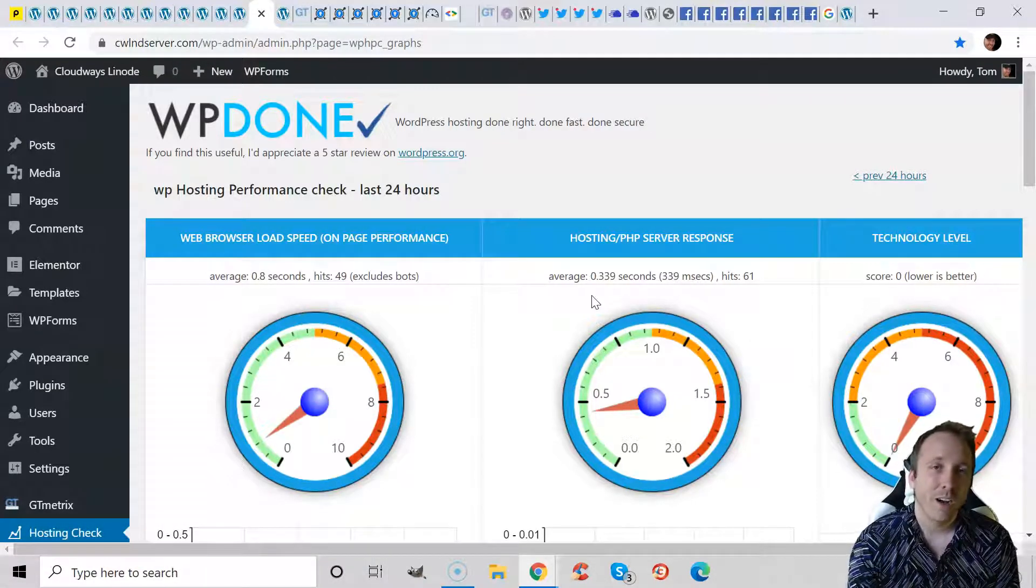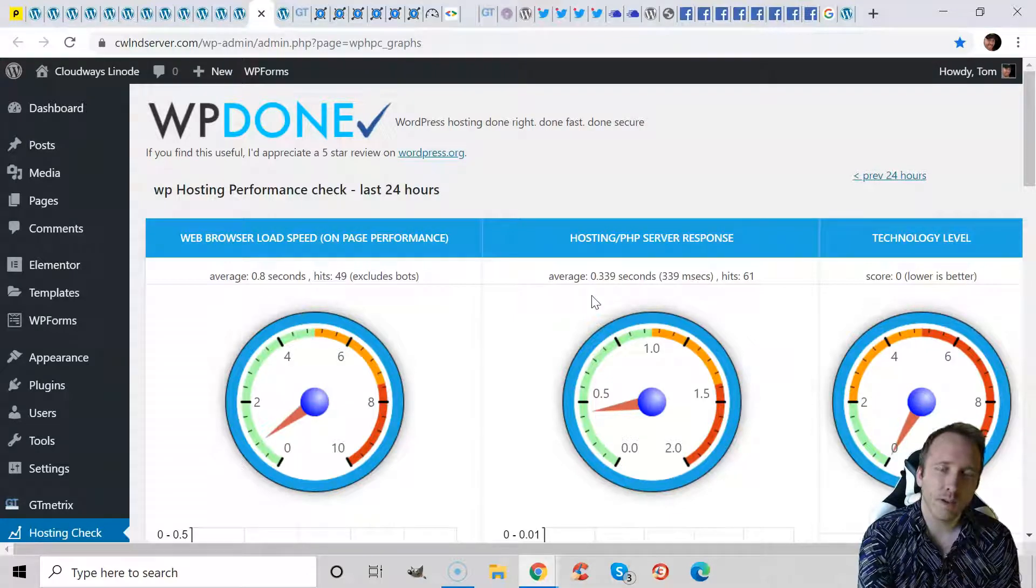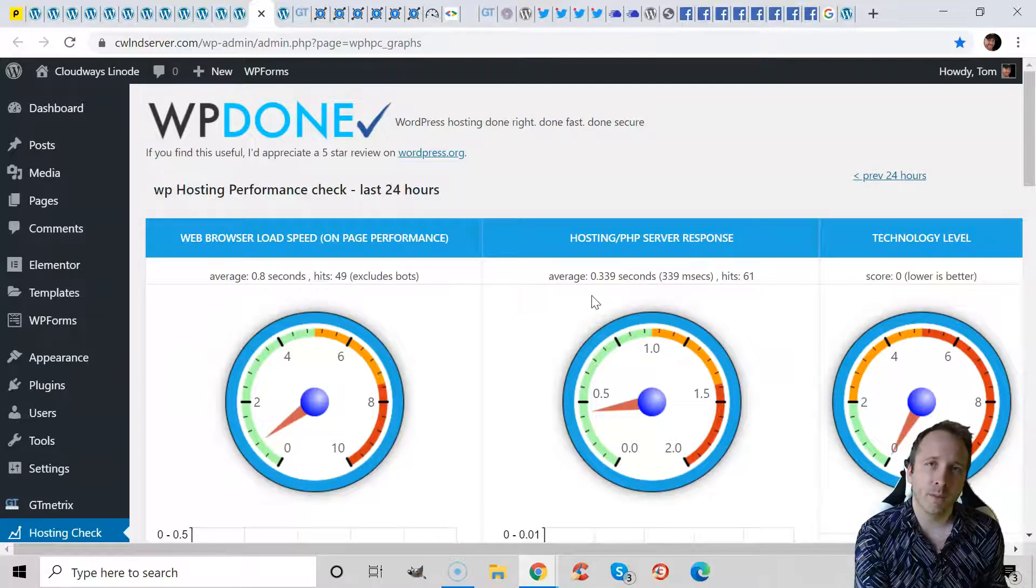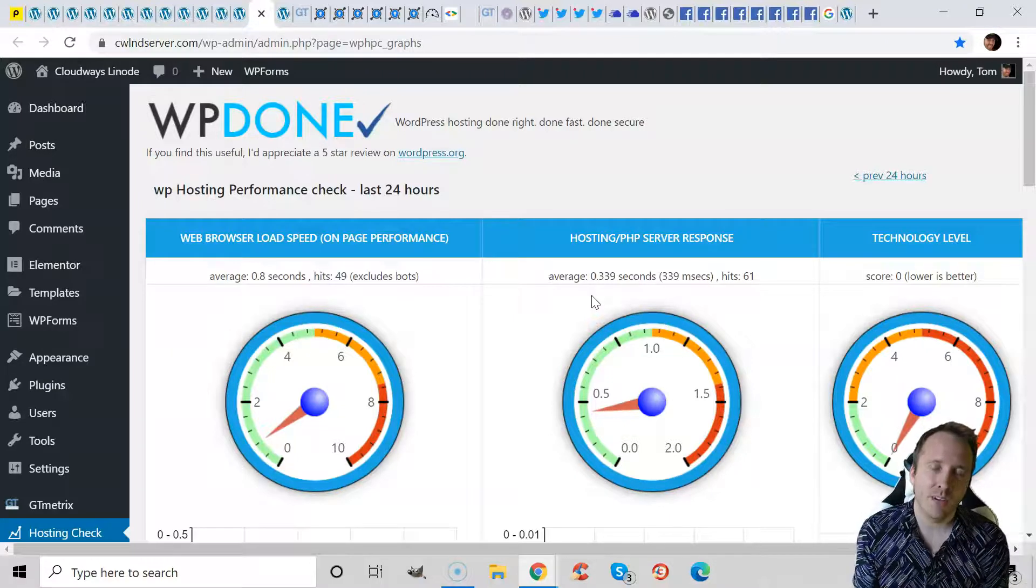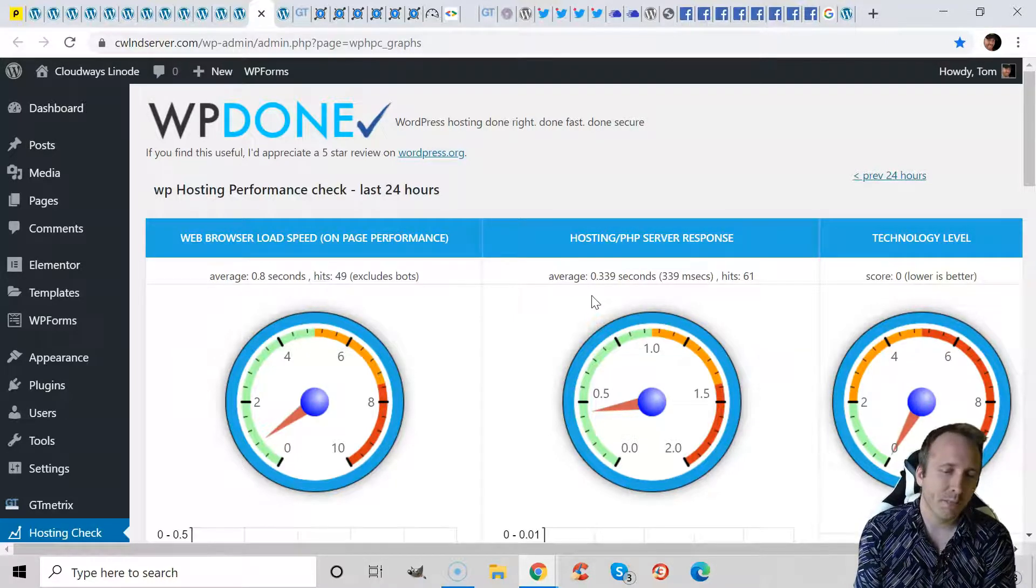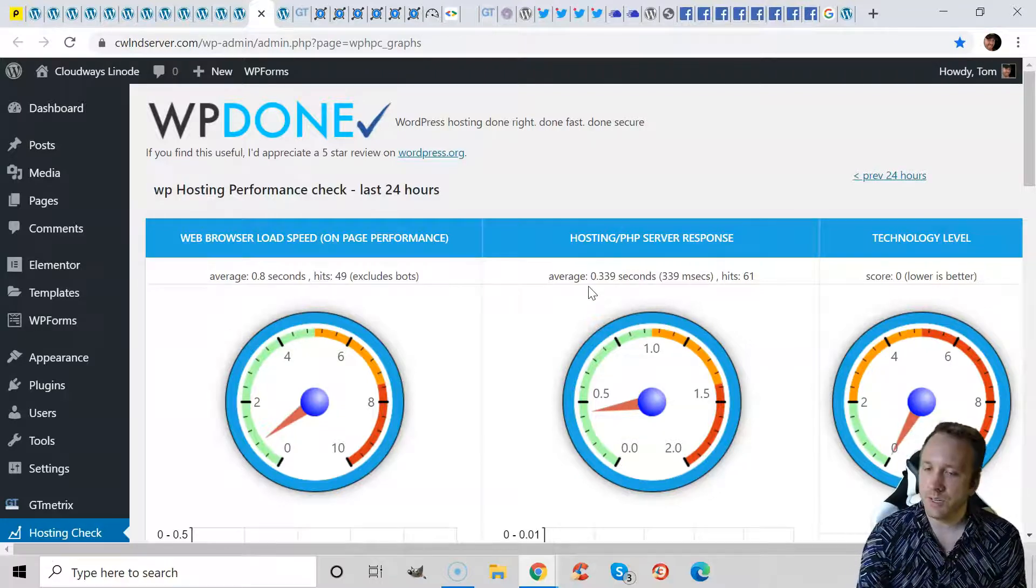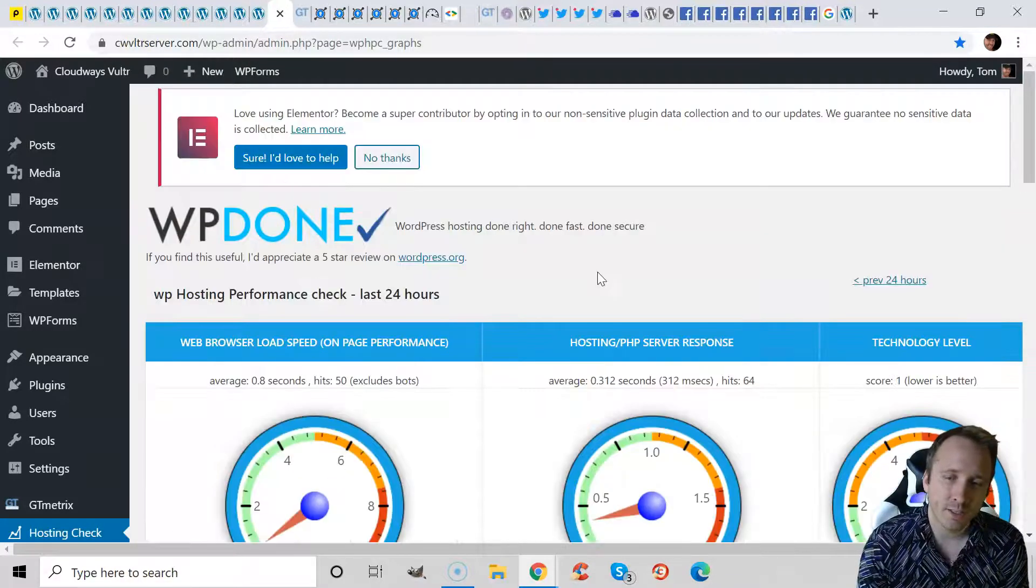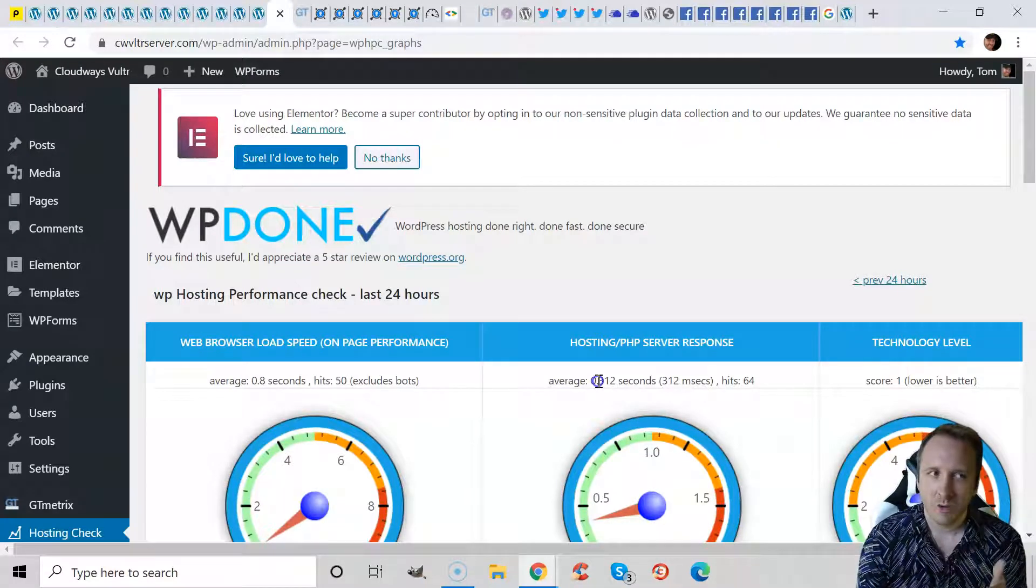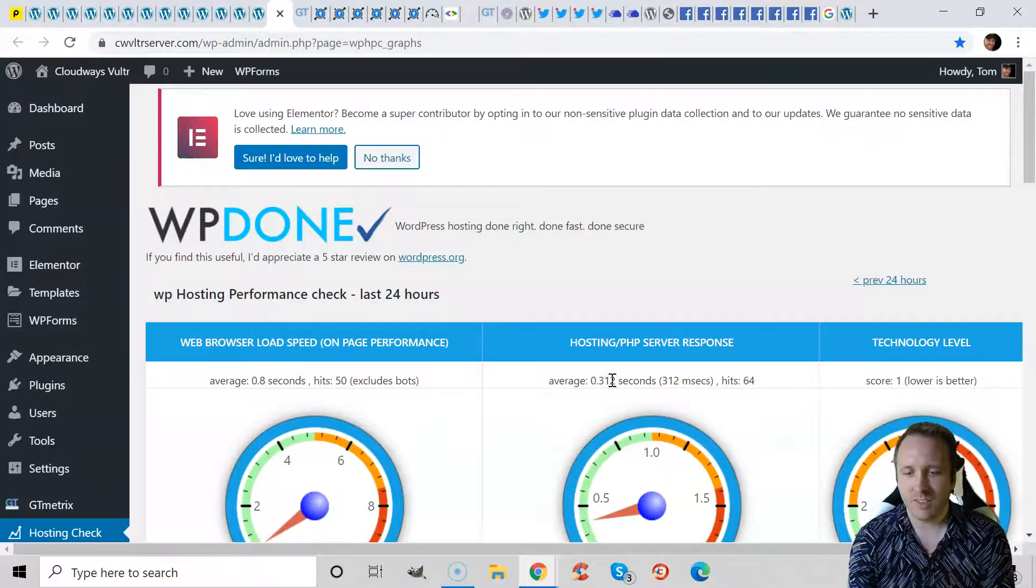So I also tested Cloudways Linode and Vultr, because Cloudways basically is just a middleman between five cloud hosting providers and these three are probably the most popular. So Cloudways Linode performed well but Digital Ocean still performed better. Cloudways Vultr performed still about the same.